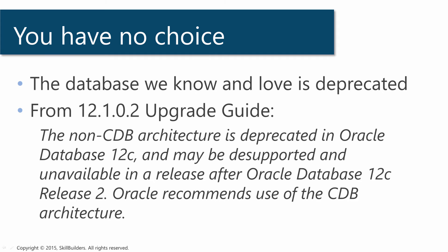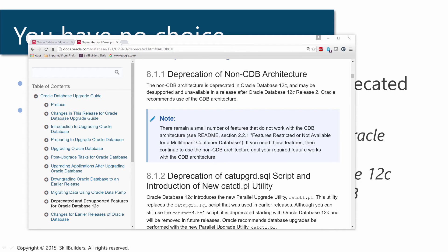Let's take a look at the actual document. This is the Oracle Database Upgrade Guide as published with the 12.1.0.2 patch set. And I was amazed when I read the statement: Non-CDB architecture is deprecated and may indeed be desupported and unavailable following release 12.2. That's a pretty unequivocal statement.